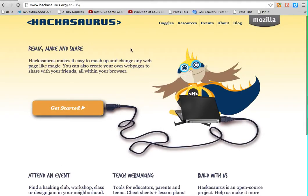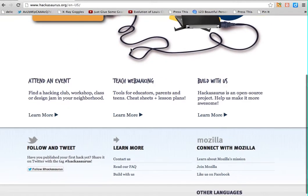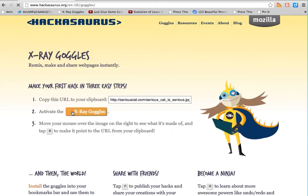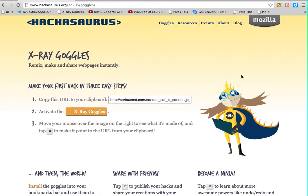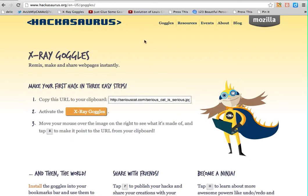Right here on the homepage, they've got some really basic instructions to help you get started. They give you an example of how you can go about remixing a website. The website they're giving you instructions for is to use this site right here, basically to replace this image of this strange-looking girl in a cape with a different image. But I'm going to show you how we would do this if we were going to make use of Hackasaurus on another website.